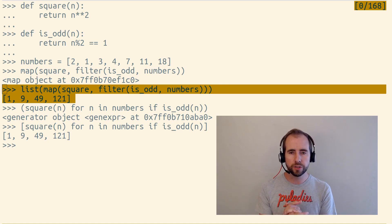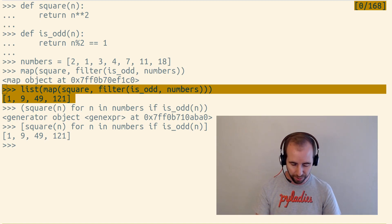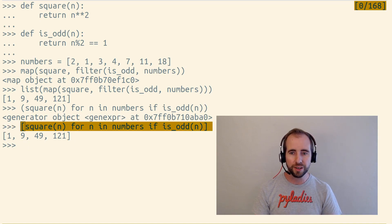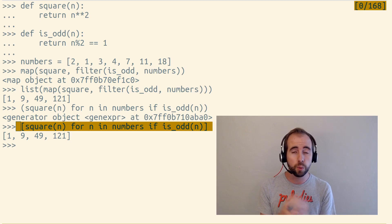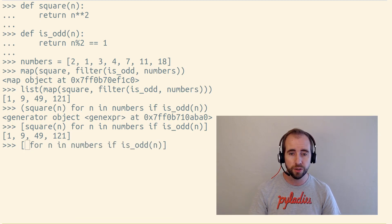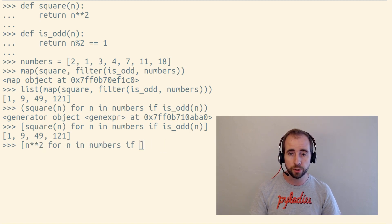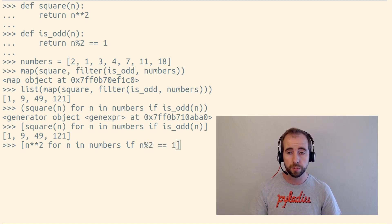I find this list comprehension or generator expression version a lot more readable than the equivalent map and filter version. The map and filter version is a little bit inside-out looking — we pass a function to map and then a filter object, which has a function passed to it and an iterable passed to it. Whereas here, this looks more like the English I might say to describe what we're doing, what operations we're performing. And with a generator expression or list comprehension, you don't even need extra functions to call — unlike map and filter, you can write out the operations right inside the expression.